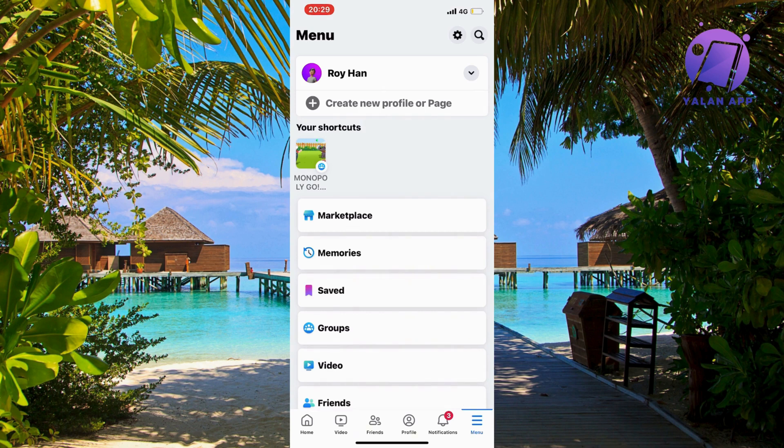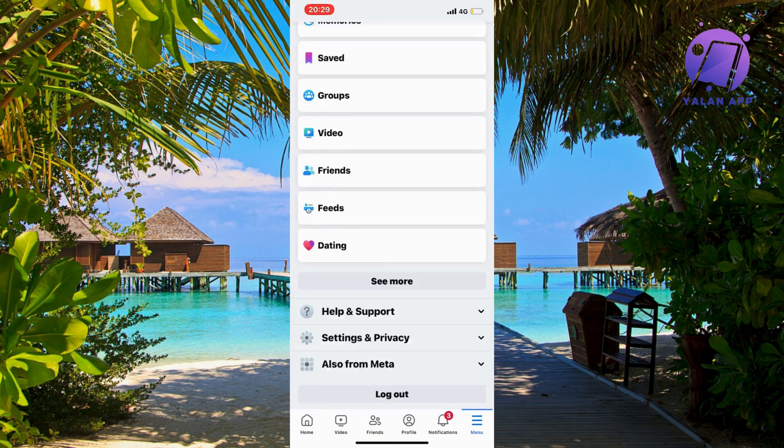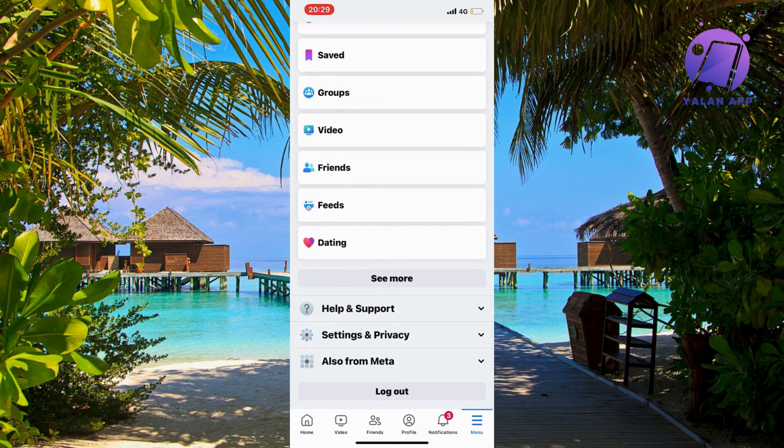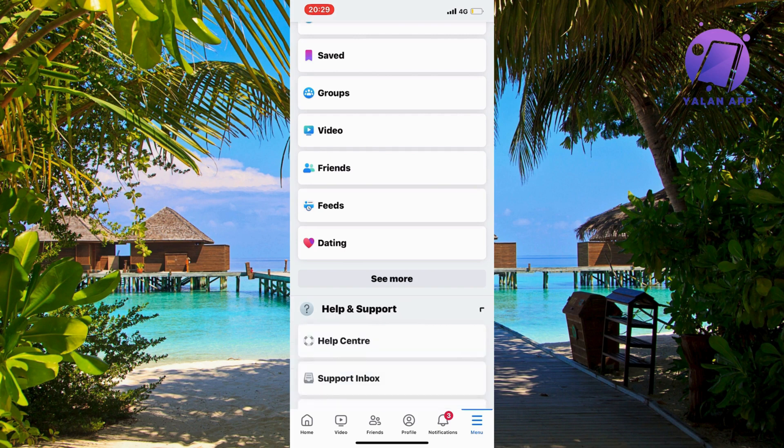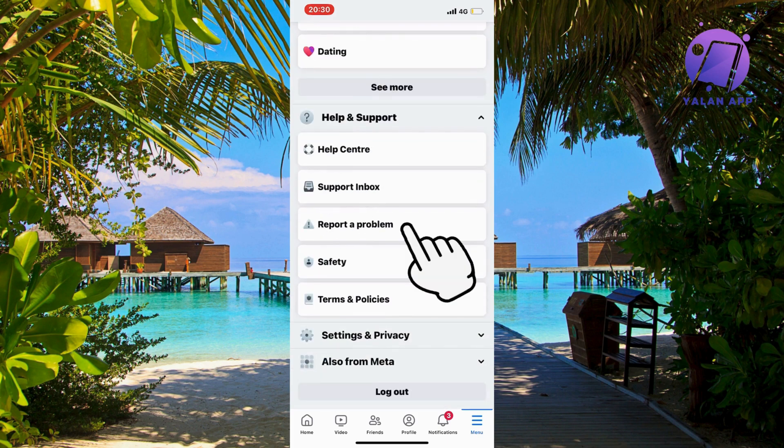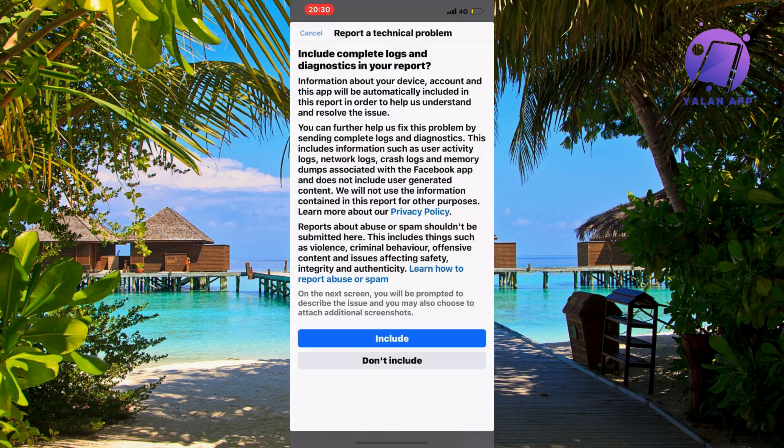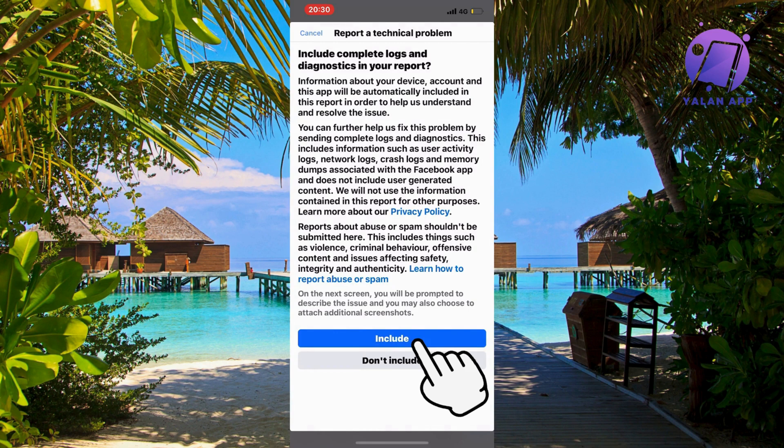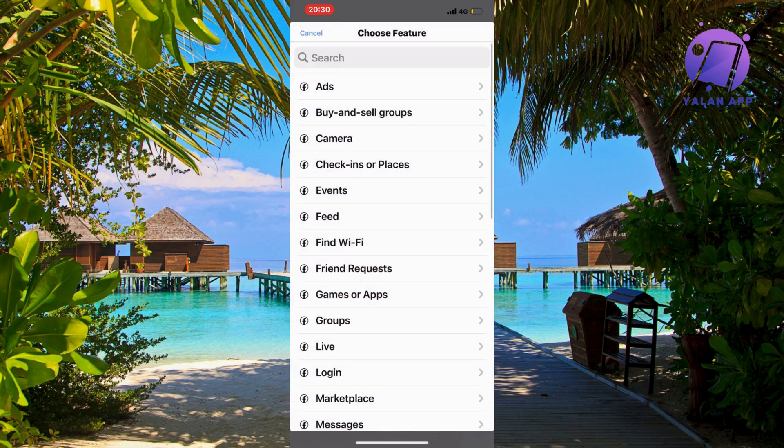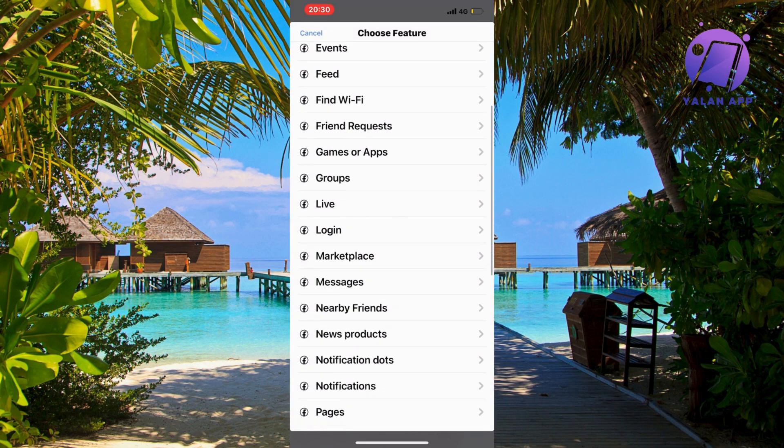On this page, scroll down to help and support. Click on help and support, then report a problem. Click on report a problem again, then include. Scroll down, click on messages, and now you'll write this message.